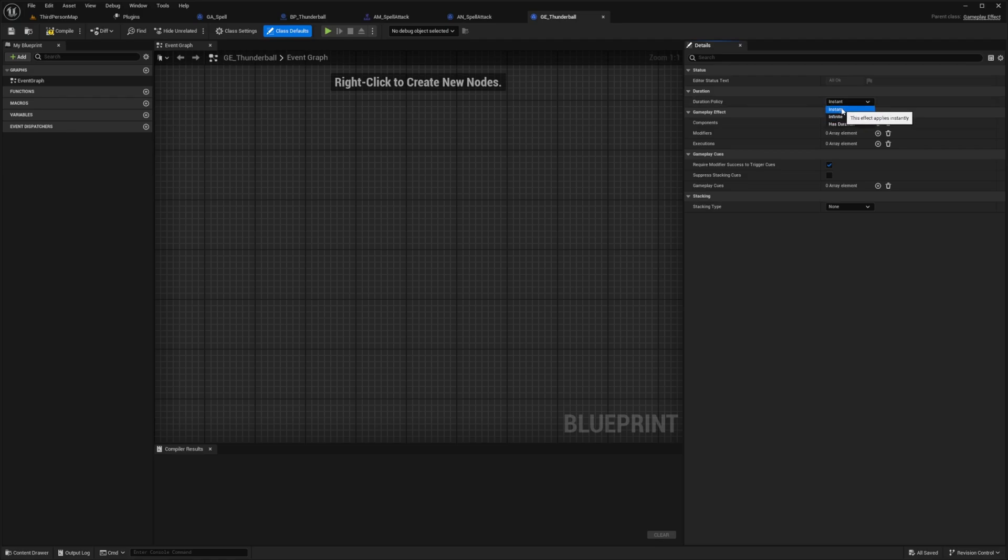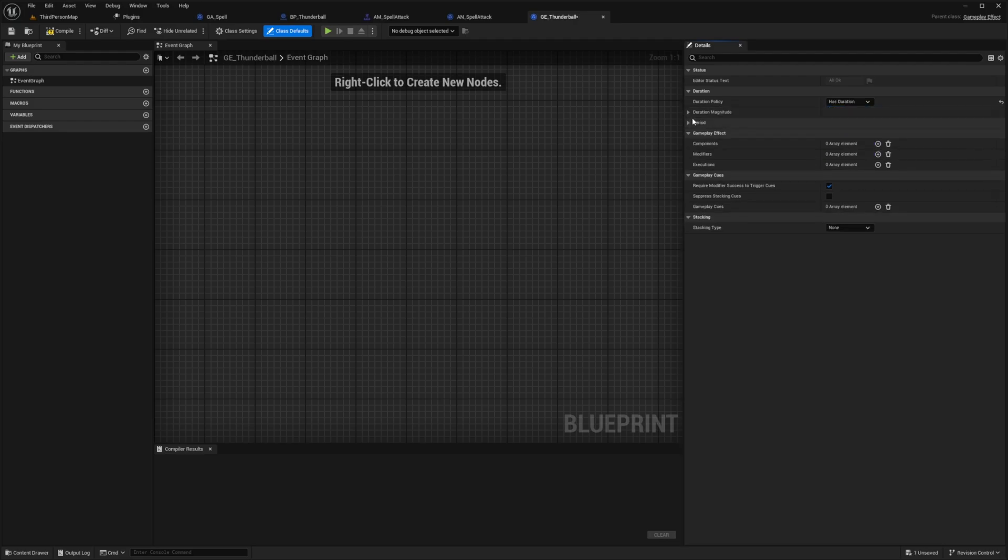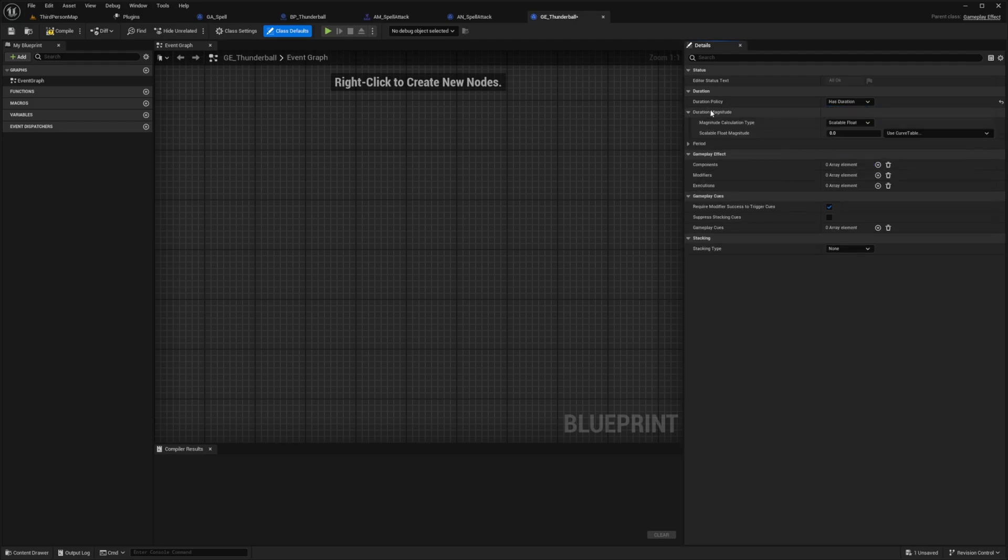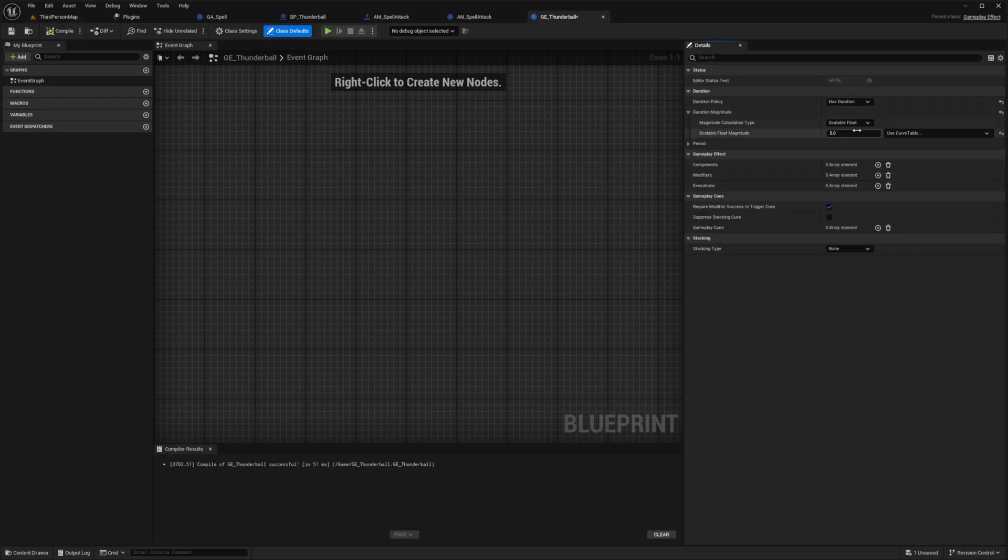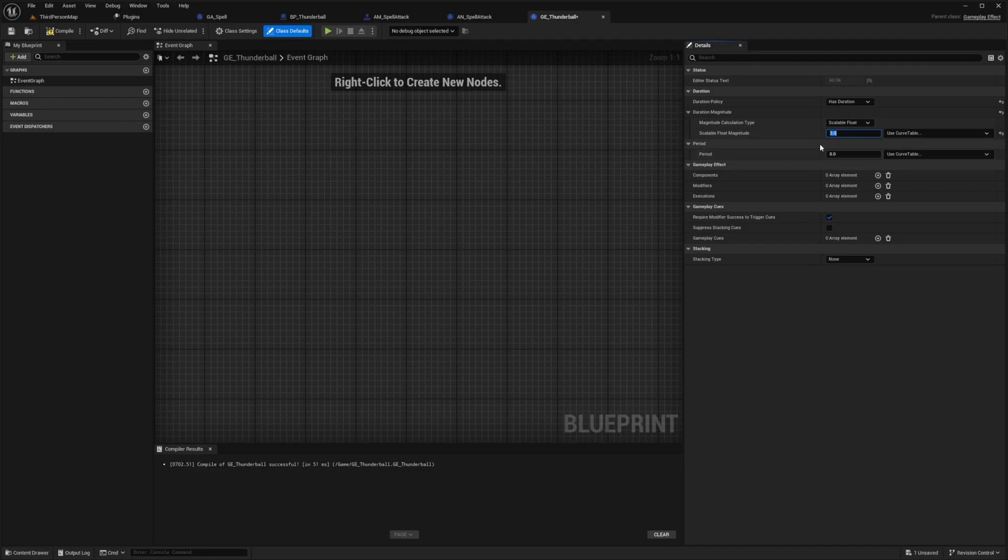And this has duration will kind of depict our cooldown. So I'll drop down this duration magnitude and we don't have to set anything in our curve table. I can just set this scalable float magnitude of five. Actually, I'll set it to three. Just to tell us that we have a three second cooldown. And now down here under gameplay effect, I'm going to add a component.